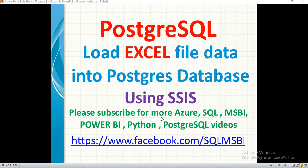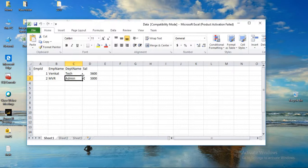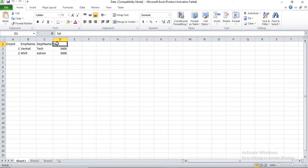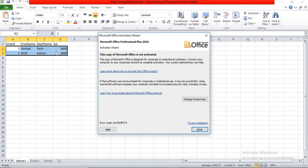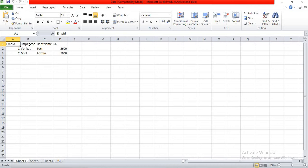Now let's look at the Excel file and see what the data looks like. This Excel file has four columns: emp ID, emp name, department name, and salary — with two records. The process is the same even if you have a thousand rows or ten columns.